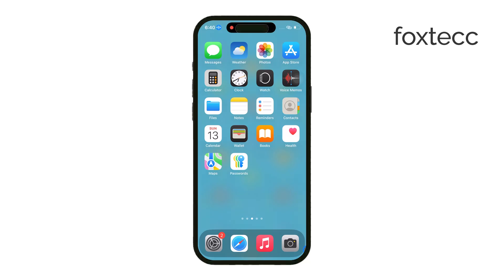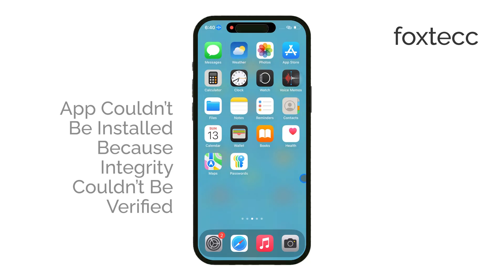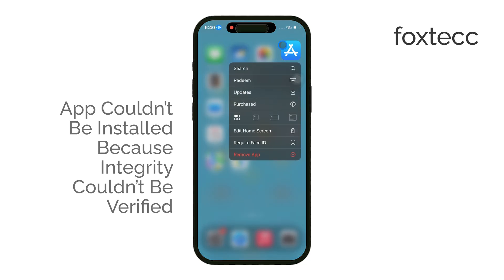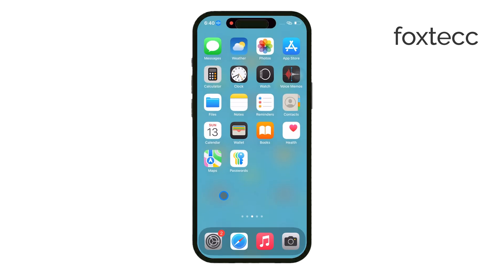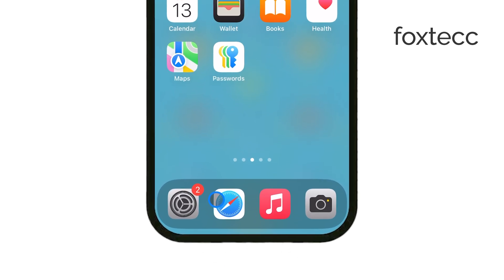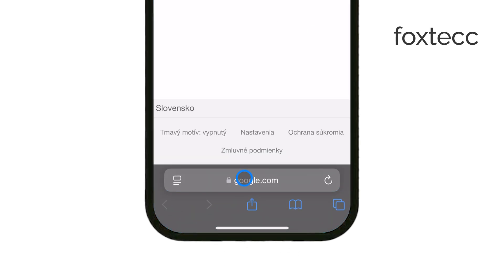Hello, I'm Laura from Foxtech, and today I'm going to explain how to fix the 'this app could not be installed because its integrity could not be verified' error on iOS. If you've encountered this error while trying to install an app, don't worry. I'll walk you through what's causing it and how to avoid it.